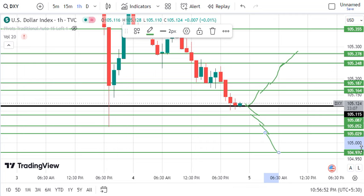Next we have important data coming. Don't skip the data section in this video. We will discuss the impact of the full data on the Dollar Index. We will discuss it at the end of the video.